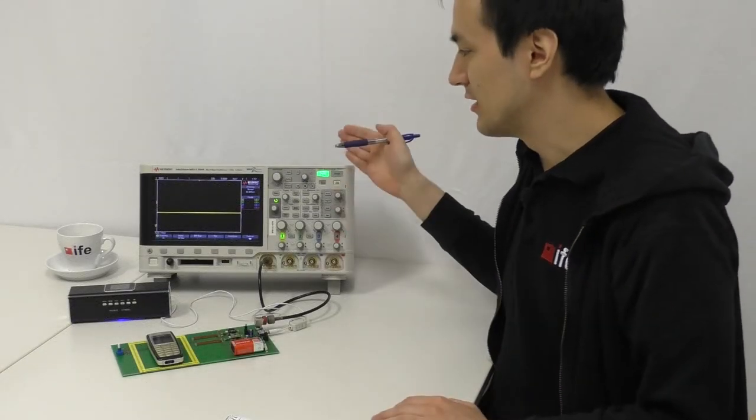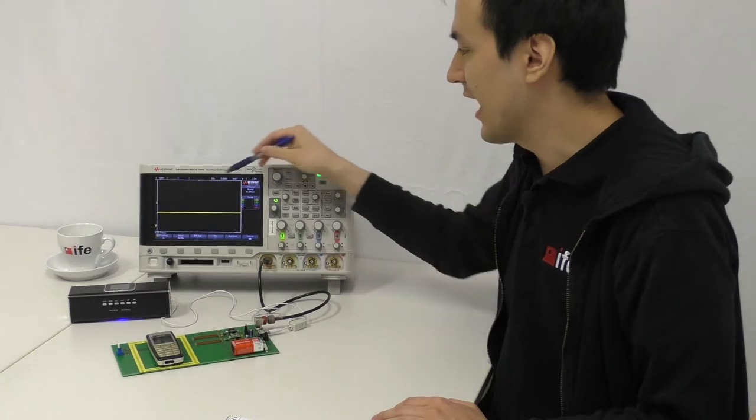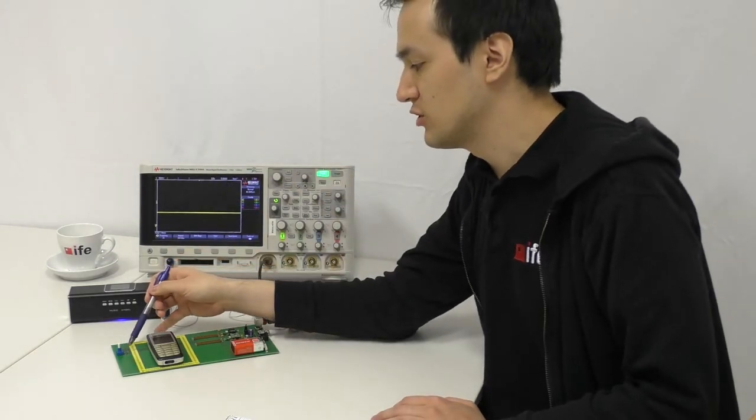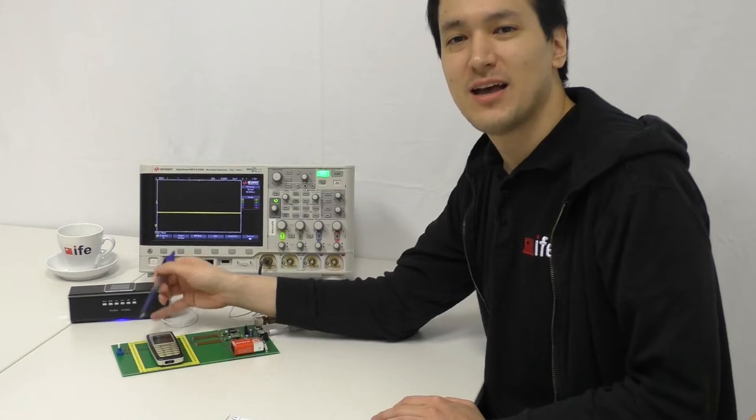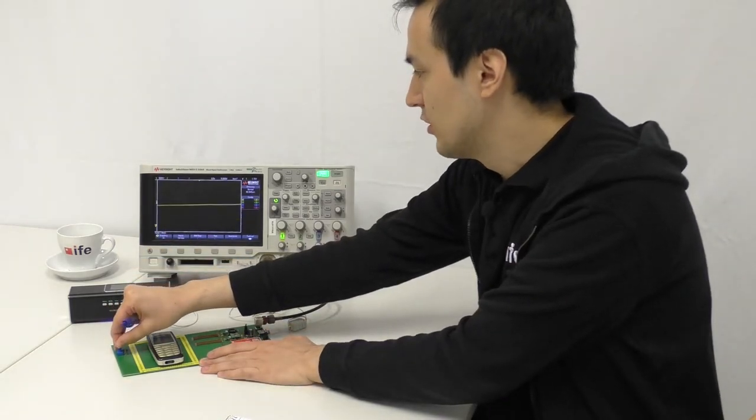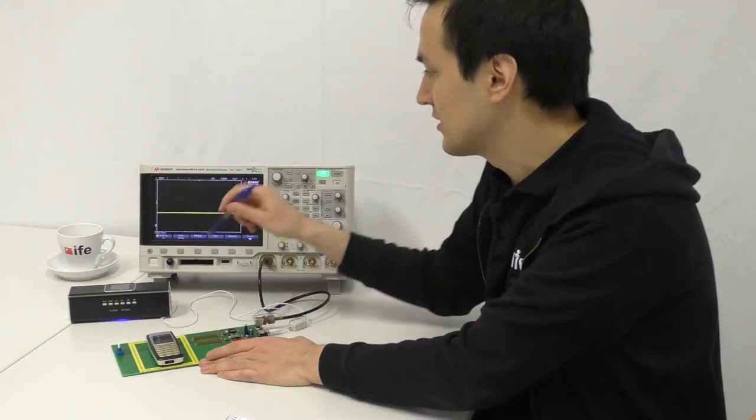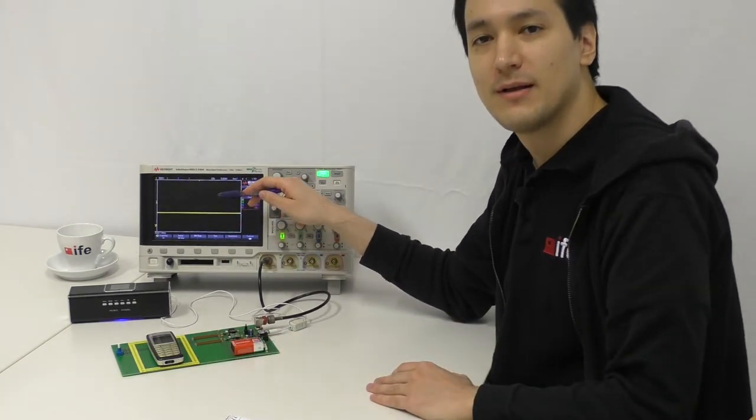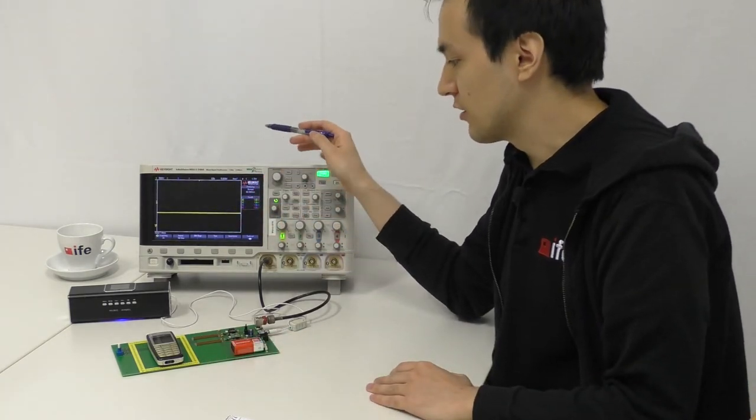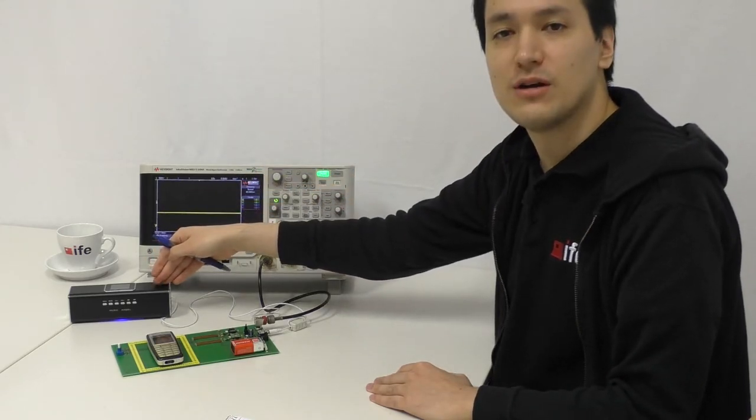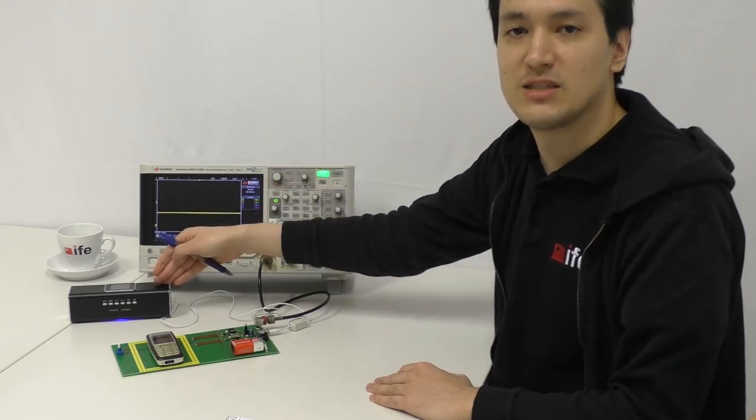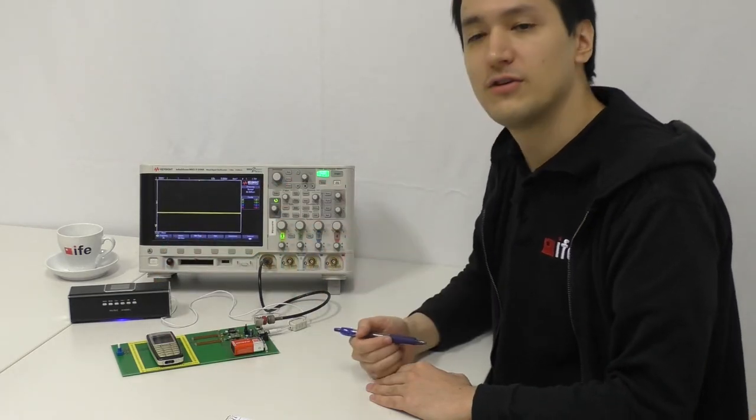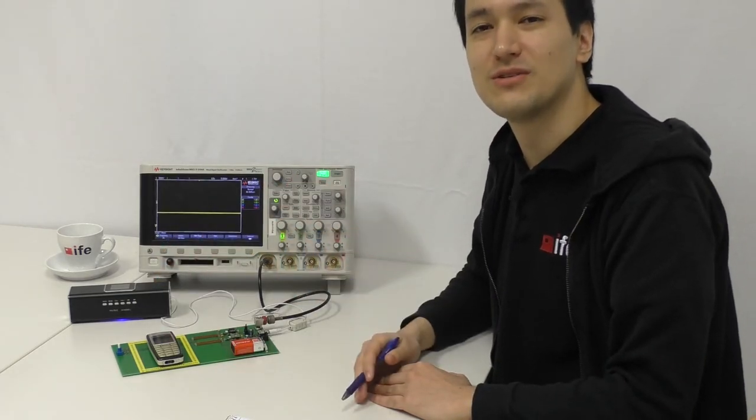So this scope shows us the amplified value of the differential voltage of our measuring bridge. And by adjusting one of those resistances we can also adjust the output value here. There is another component here, this device. This is just a speaker that we can hear in a few seconds what I would like to show you now.